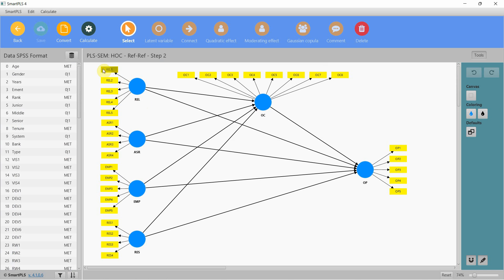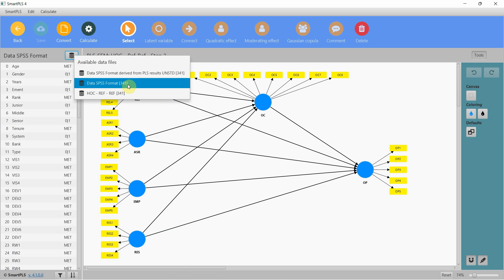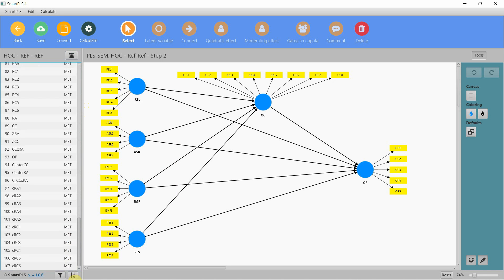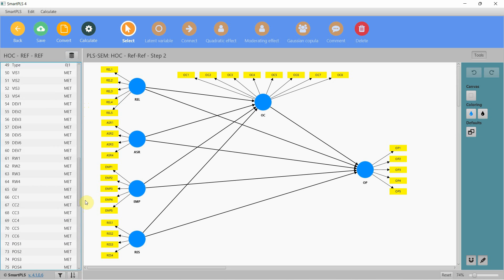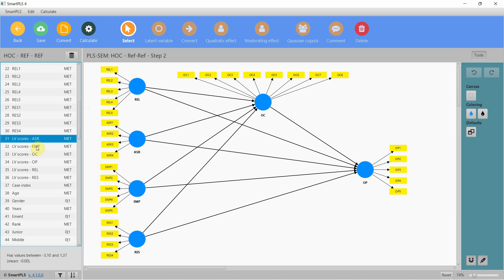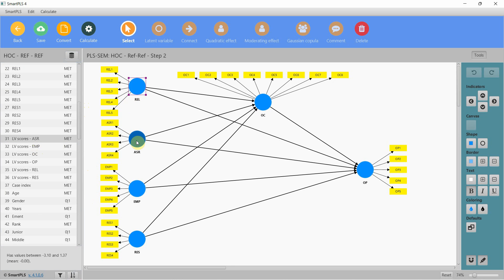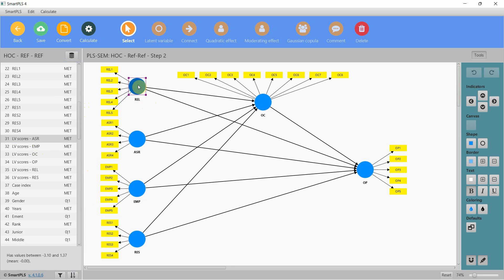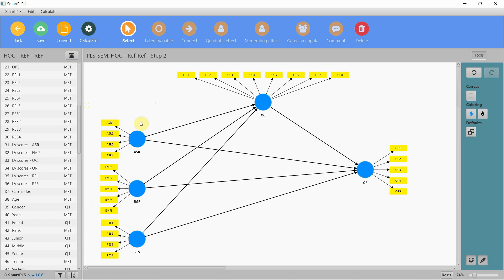Now that I have validated the lower-order constructs, I'm going to validate the higher-order construct. Here it is — look at this. We've got composite scores for all these constructs. Now I'm going to delete these four dimensions here.